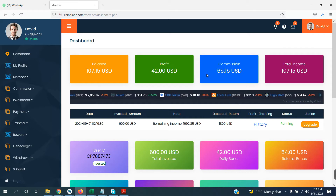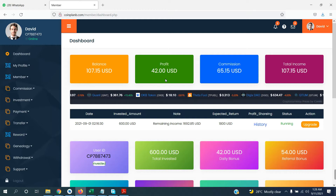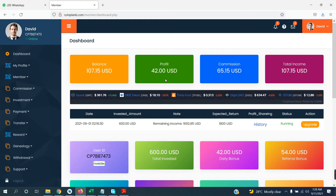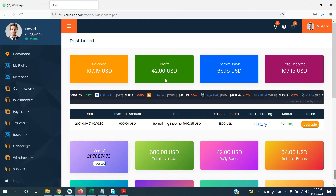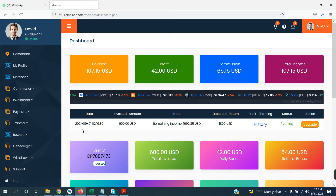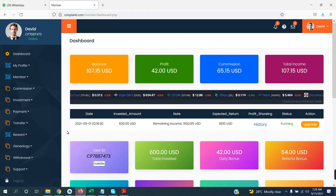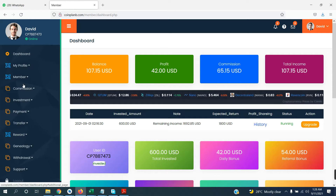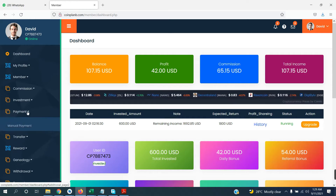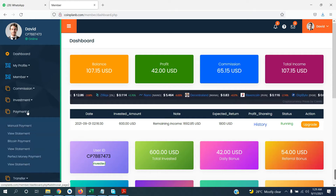This is the chart where you can see your profit, how much balance, how much commission, and how much income you have. If you are entering for the first time, what do you need to do? When you enter, first you have to work — you have to pay first.